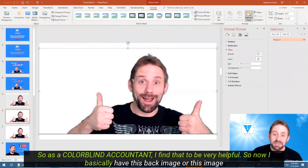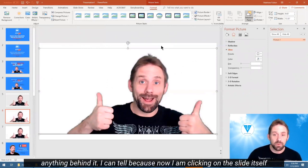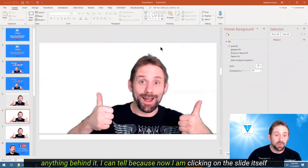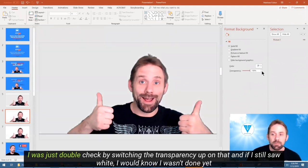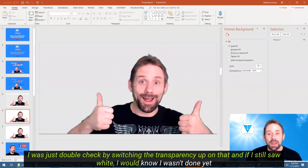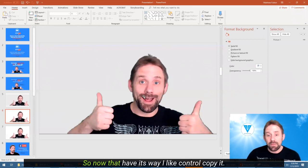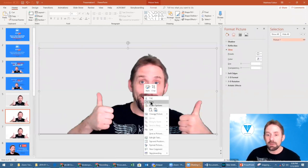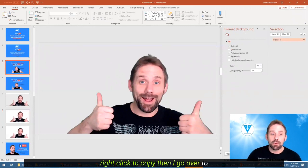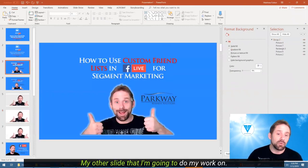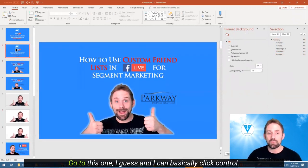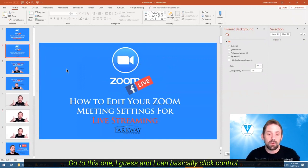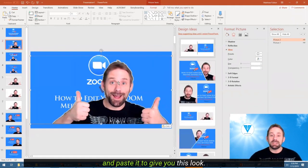Now I basically have this image without anything behind it. I can tell because I'm clicking now on the slide itself — I'll go format the background and I can always double check by switching the transparency up on that. If I still saw white, I would know I wasn't done yet. So now that I have it the way I like, I control copy it, right click to copy, then go over to my other slide that I'm going to do my work on and paste it with control V.